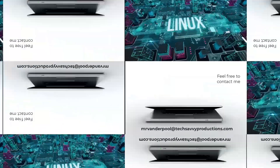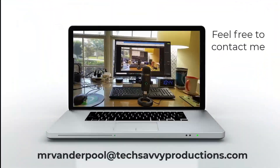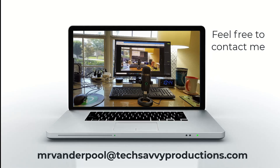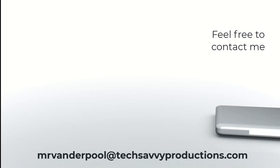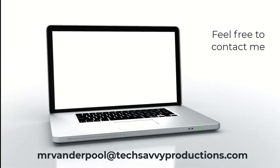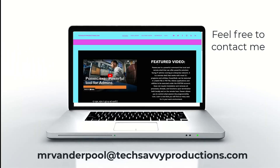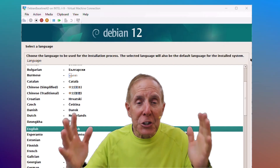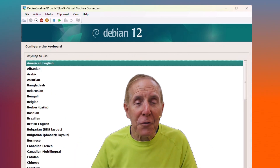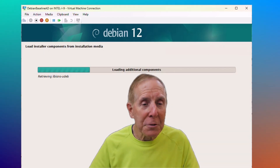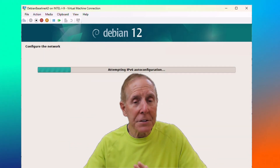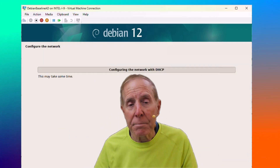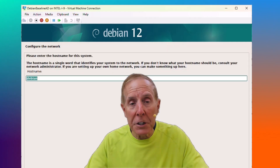Hello, my name is Lowell Vanderpool and this channel is dedicated to IT students, IT professionals, and anyone who enjoys learning technical subjects. This channel is for IT pros, IT students, IT admins of every stripe and experience level.